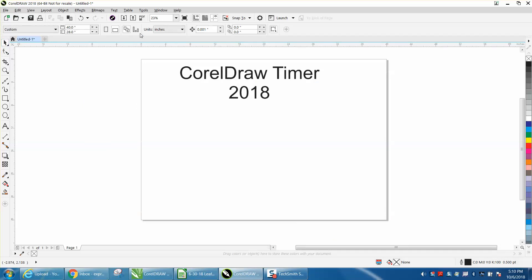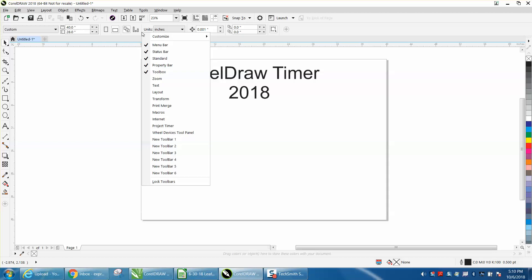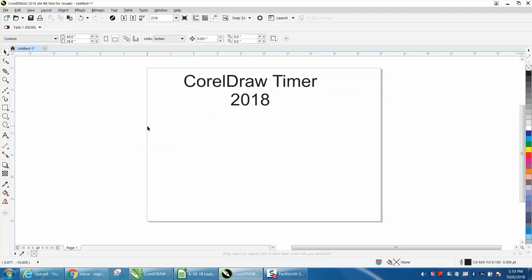So you can just go out anywhere on your menu board up here and not be on something and right-click, and right there you've got a project timer, and there it is.